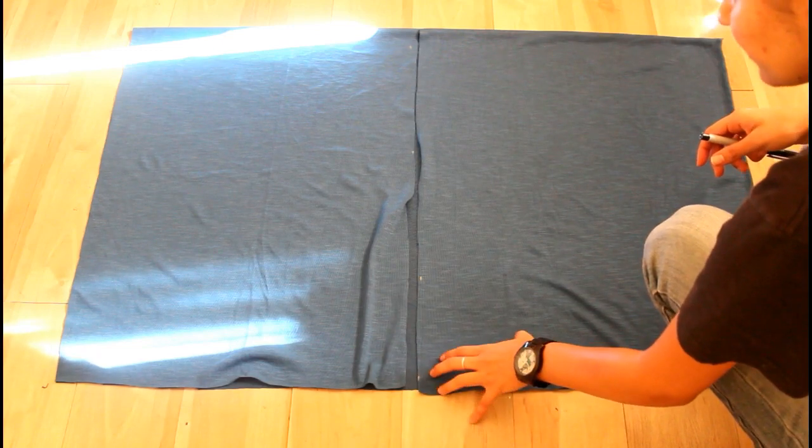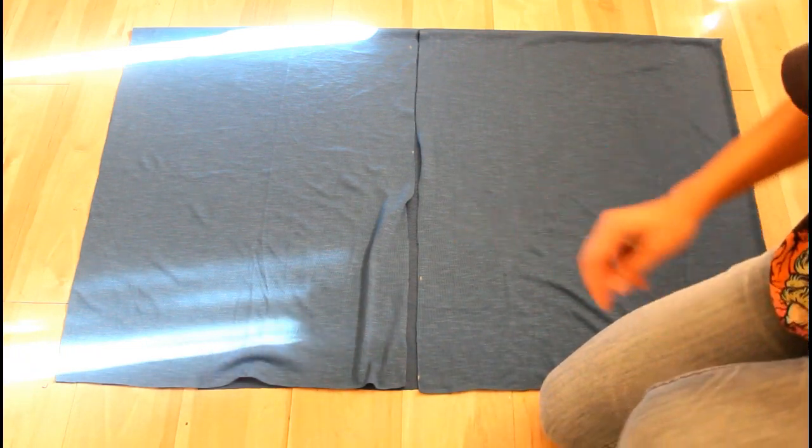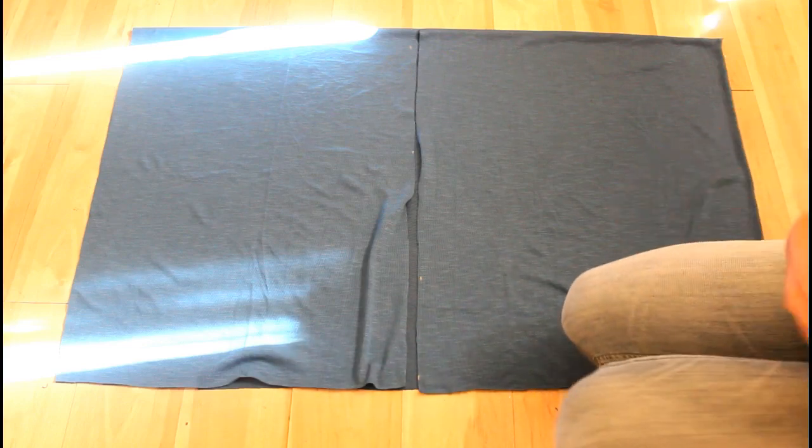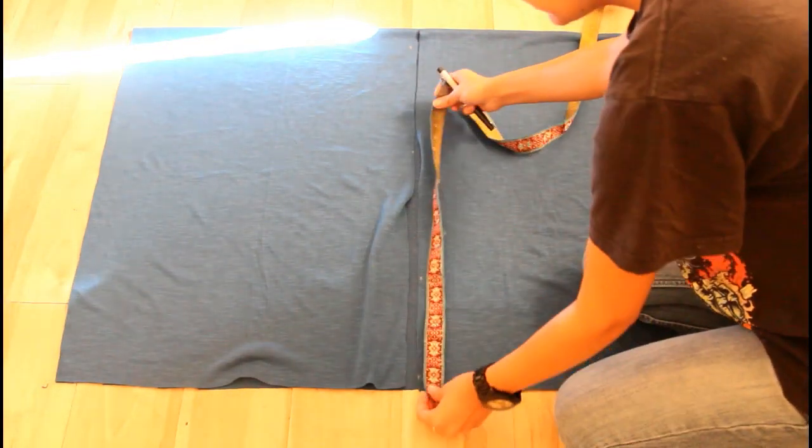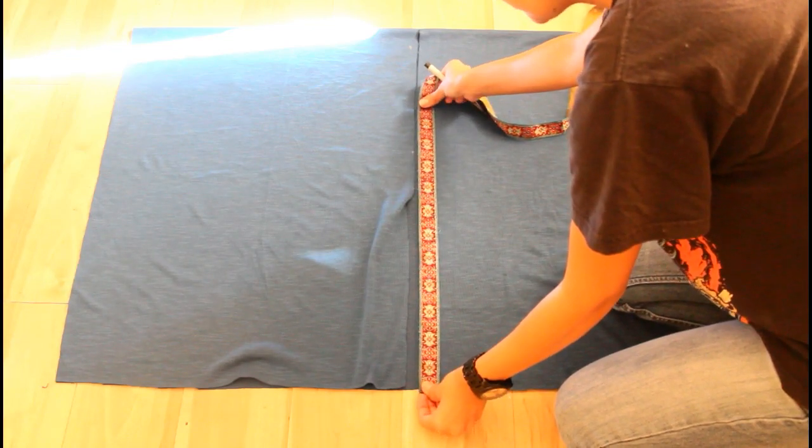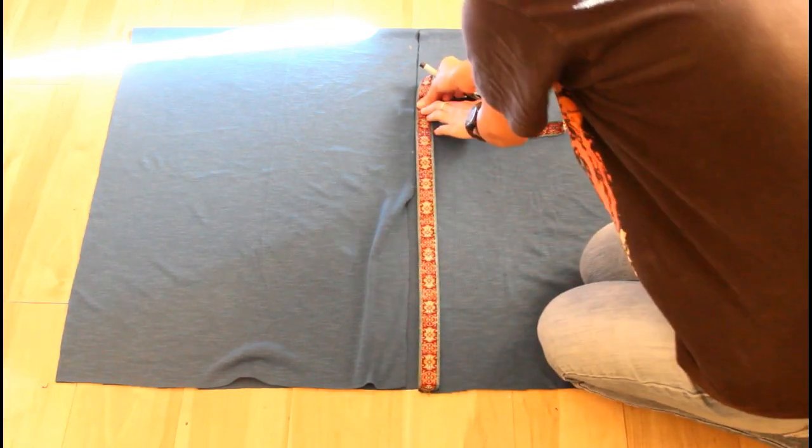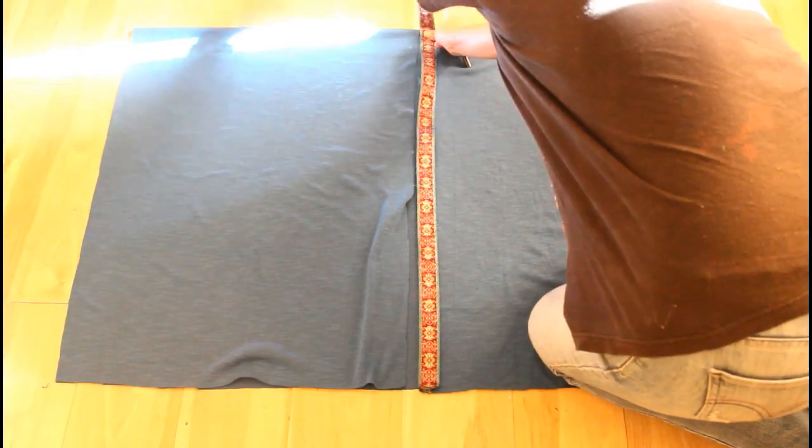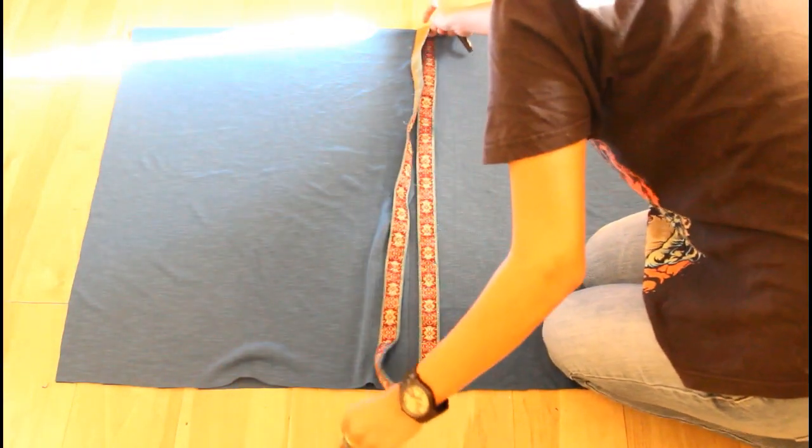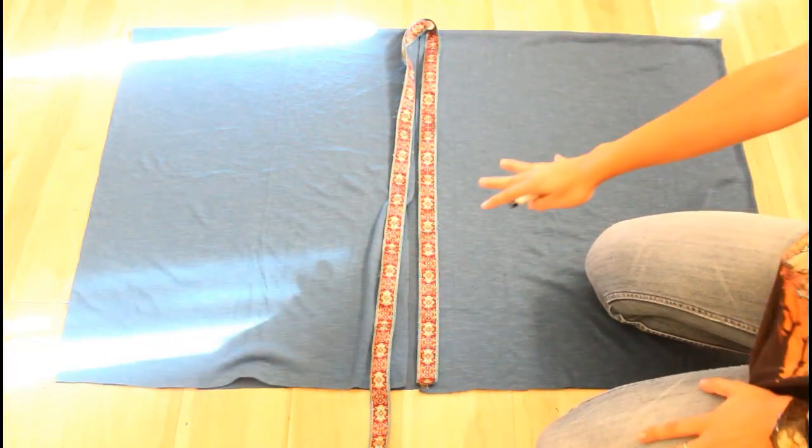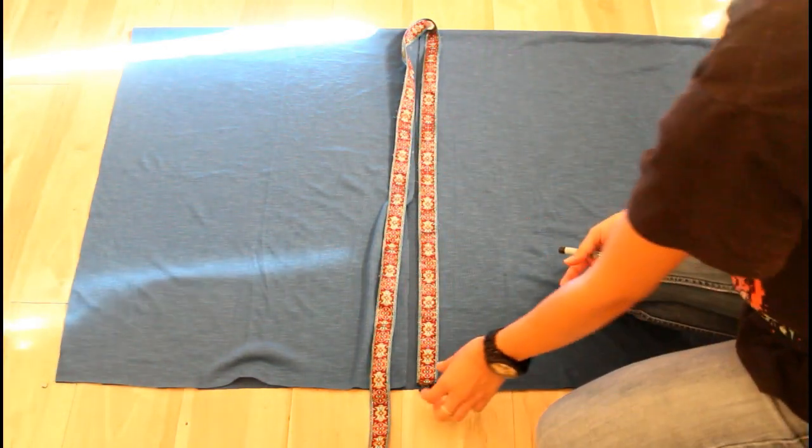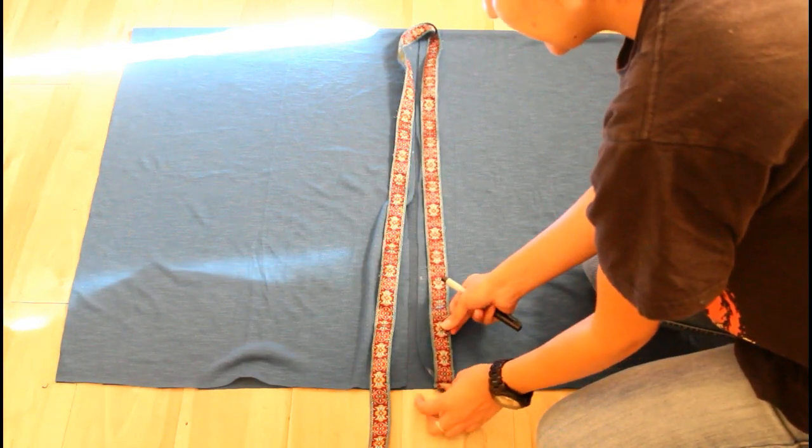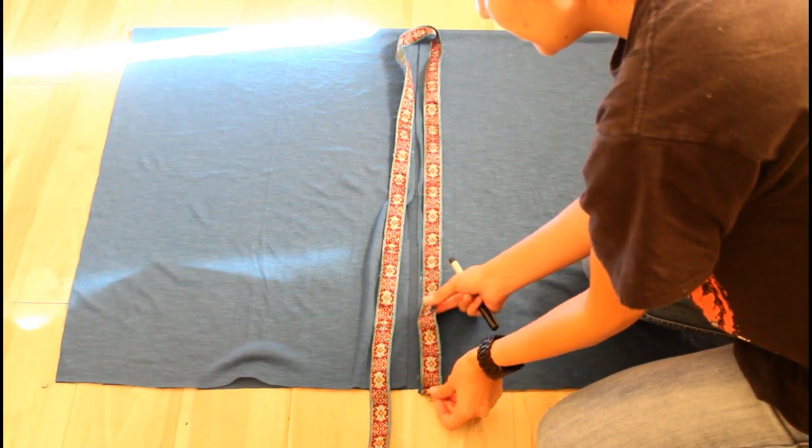To spice this up a little bit, I'm going to add some trimming on the front. I'm just going to sew that right on top. Hopefully I have enough. I'm going to sew it on the first layer only, adding that extra touch so it's not that plain.